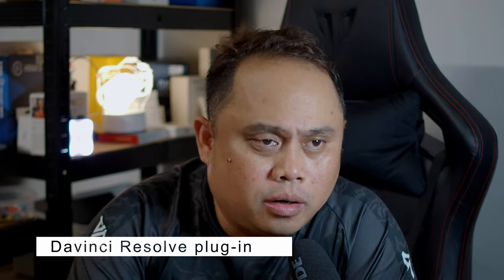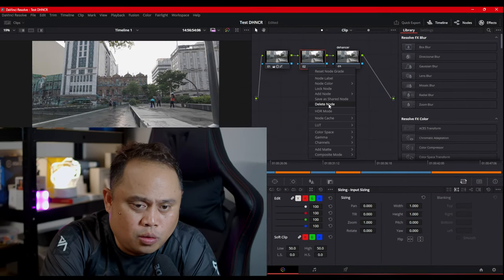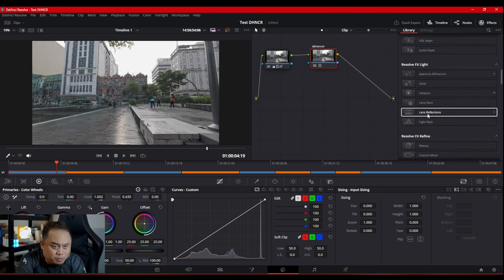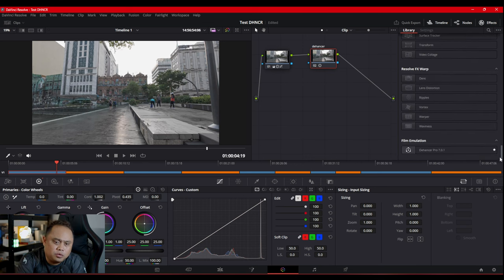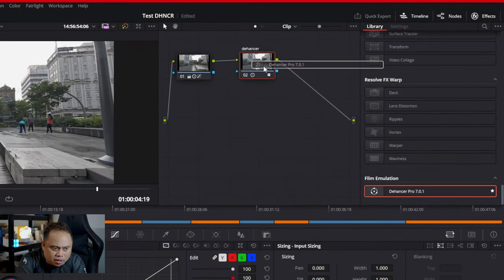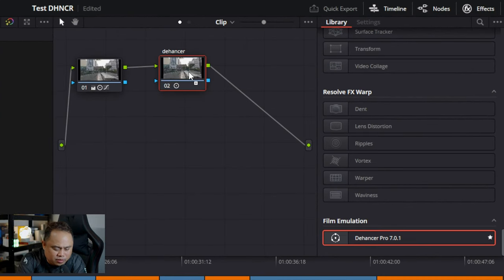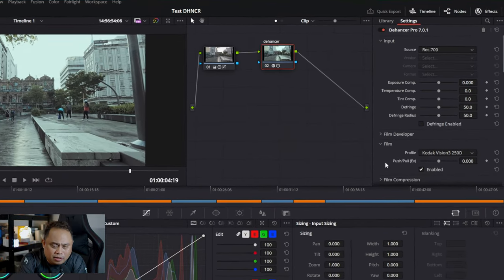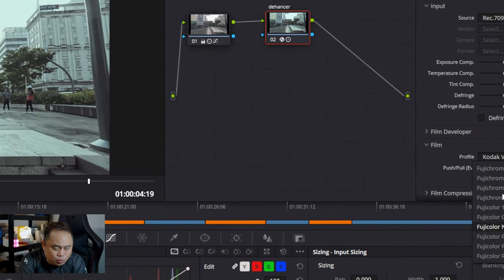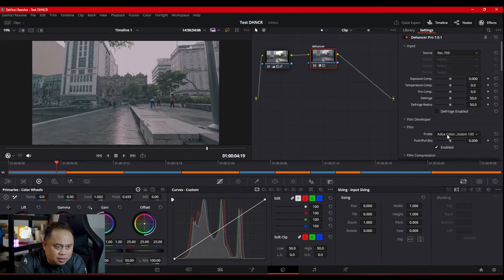We are here in DaVinci Resolve under the color tab. Once you install the Dehancer plugin, all you need to do is find it in the library of plugins — it's mostly at the bottom, so you have to scroll down. Just drag it to a node and that's it. On the right side, under Dehancer Pro 7.0.1, you'll be able to select the profile of the film and immediately see what it looks like as you change it.